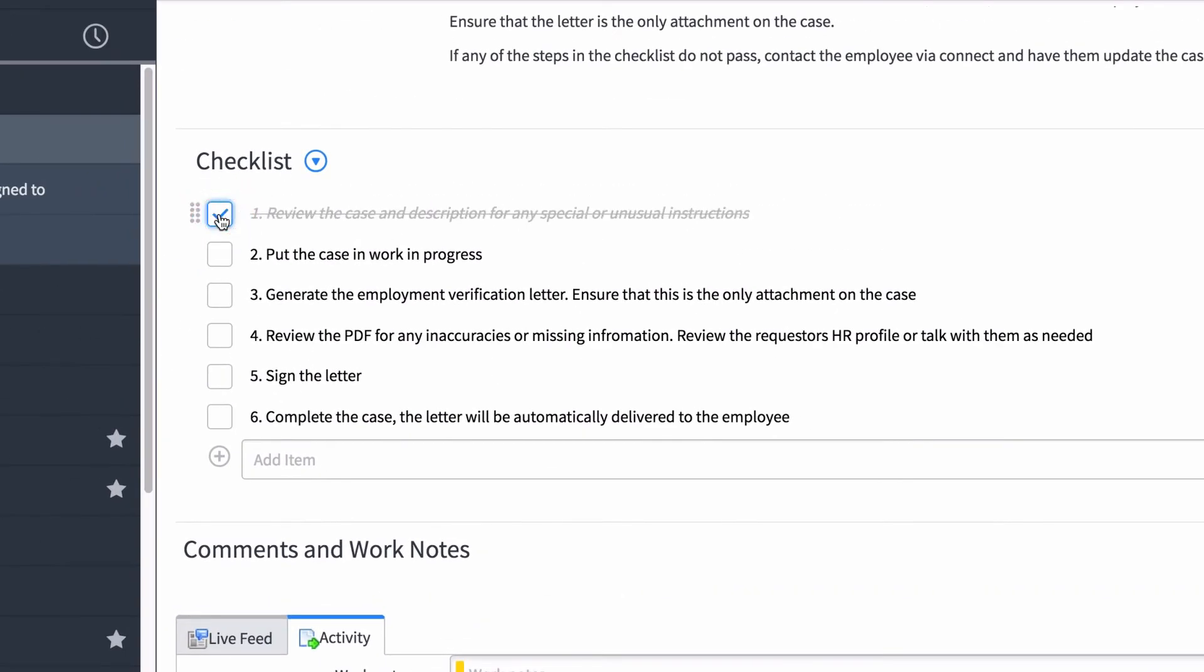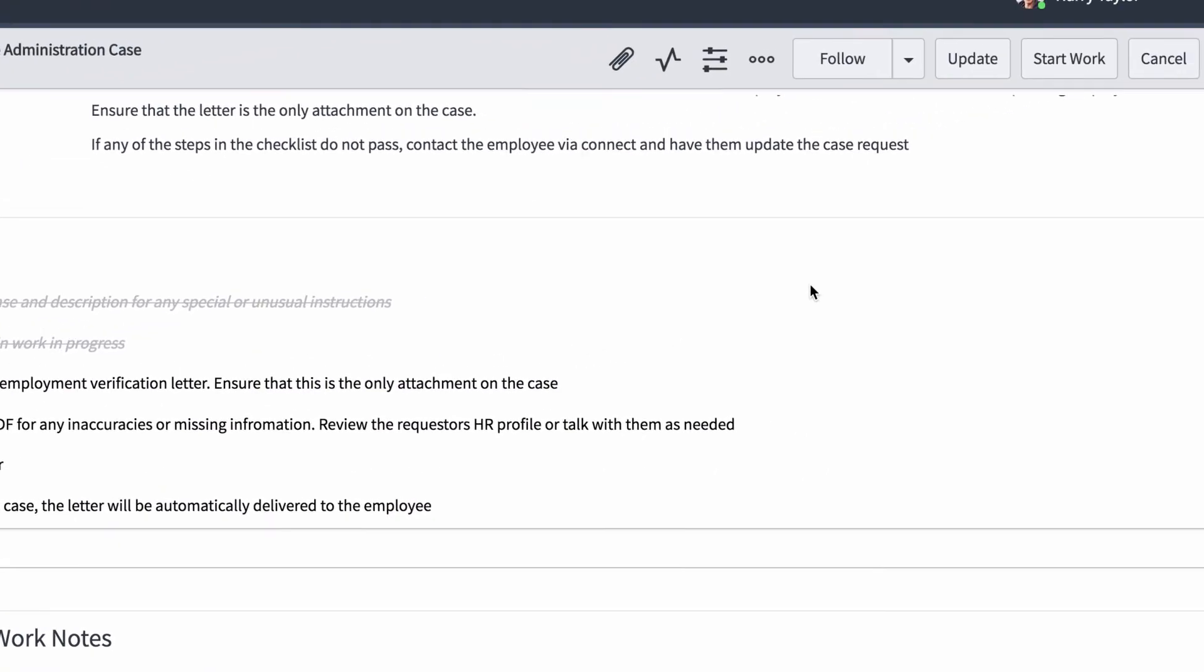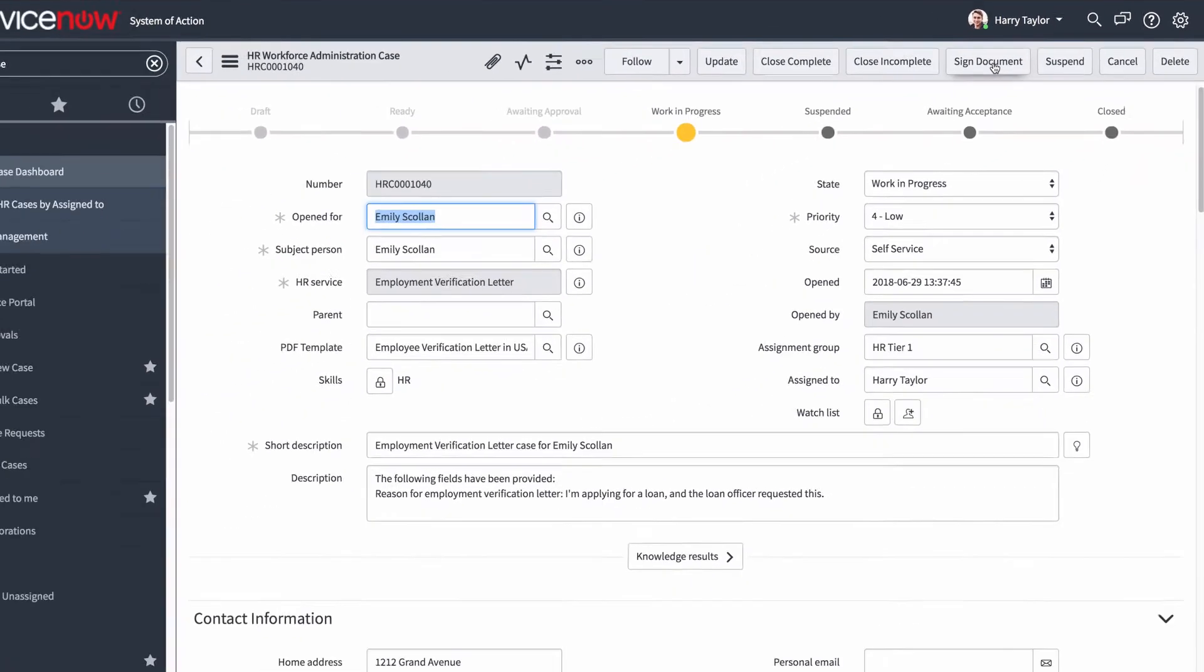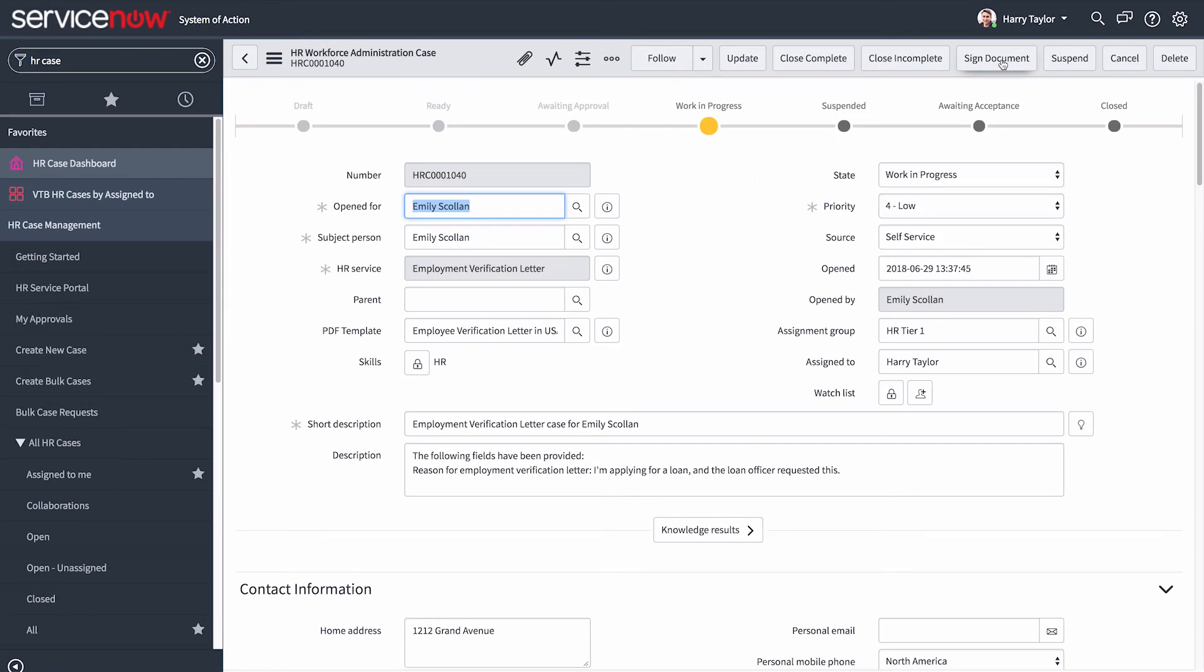After reviewing the case, we're ready to work on it. So we click Start Work, which changes its state to Work in Progress.